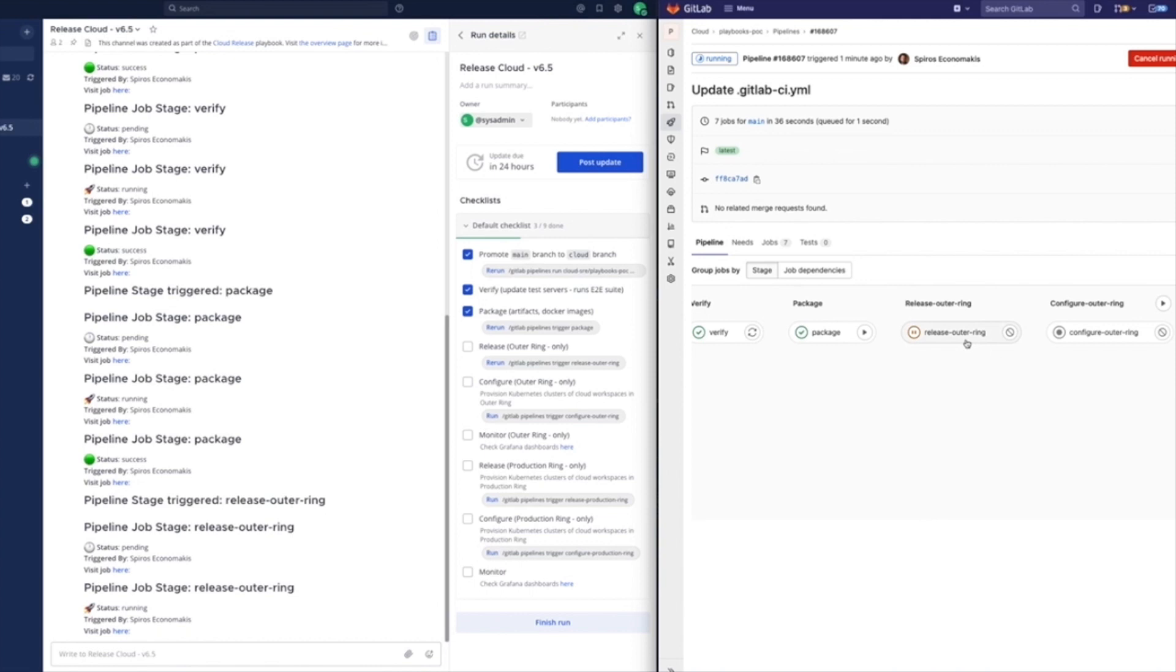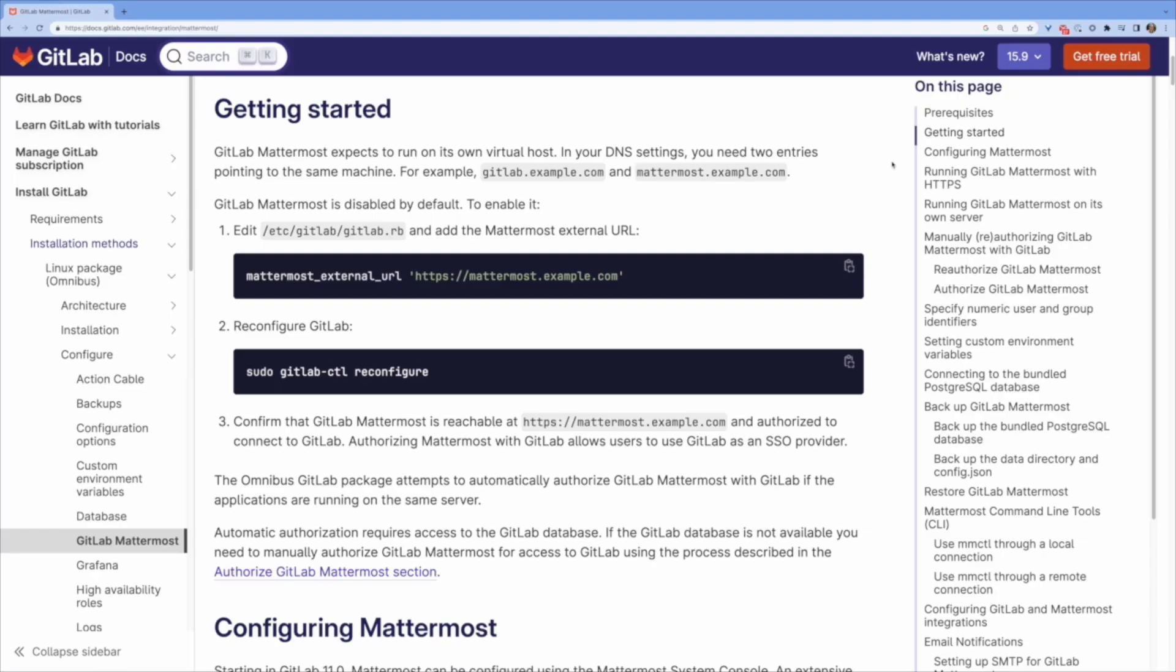But with flexibility comes the dreaded blank page syndrome. How can I get started? And how can I best equip my teams for success?